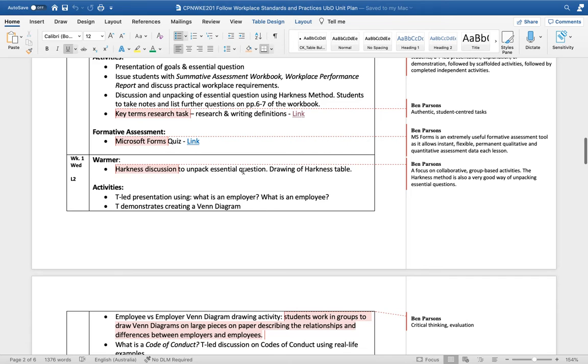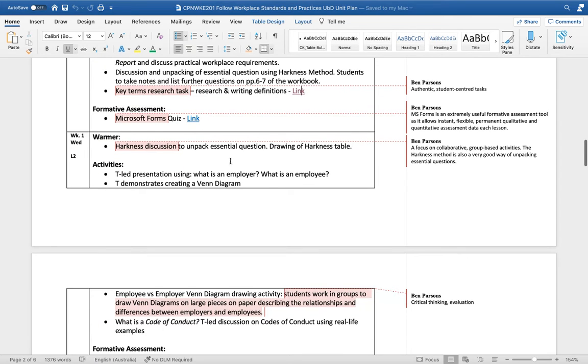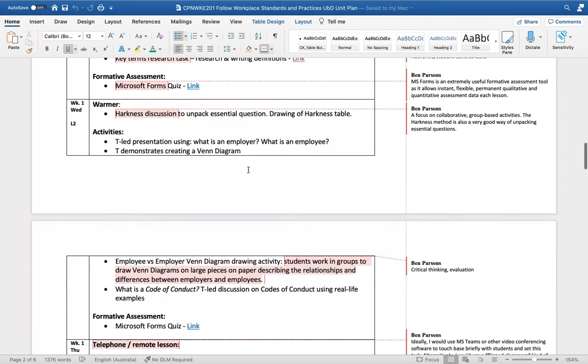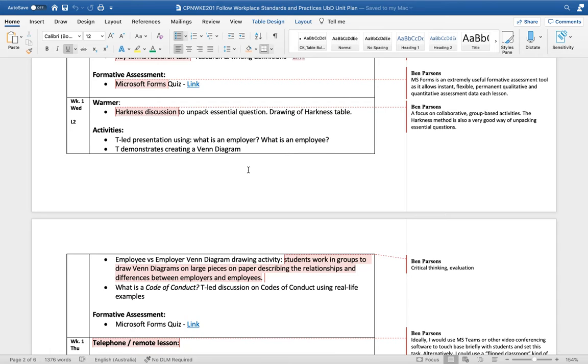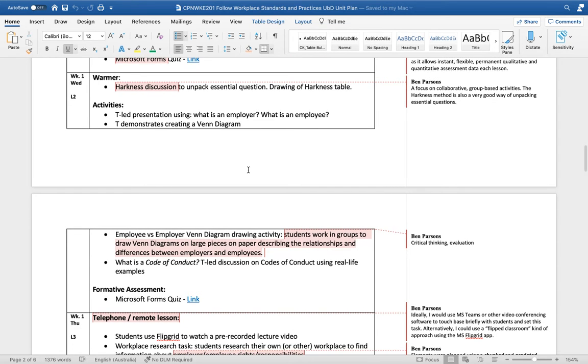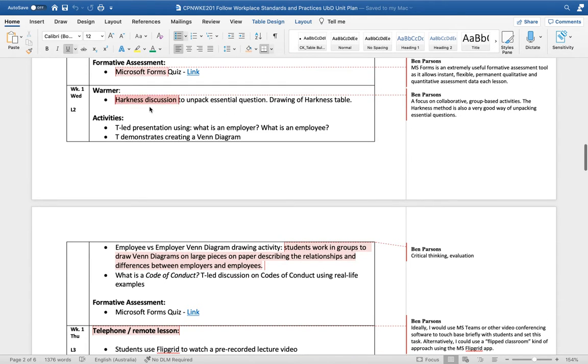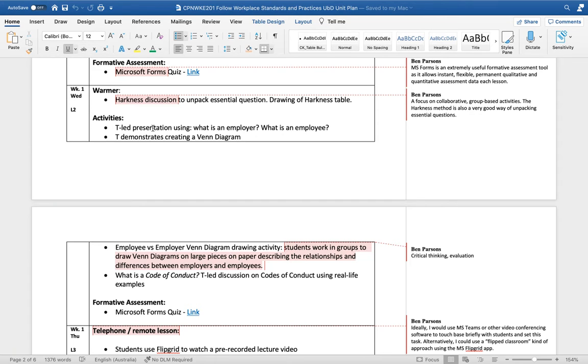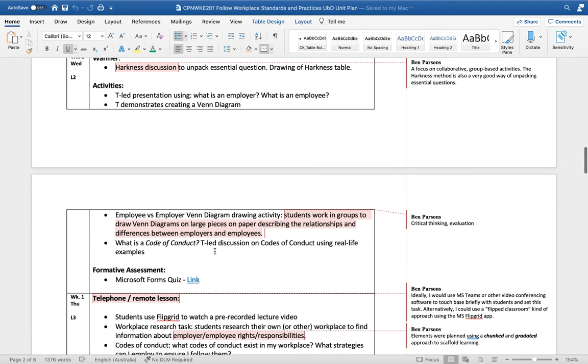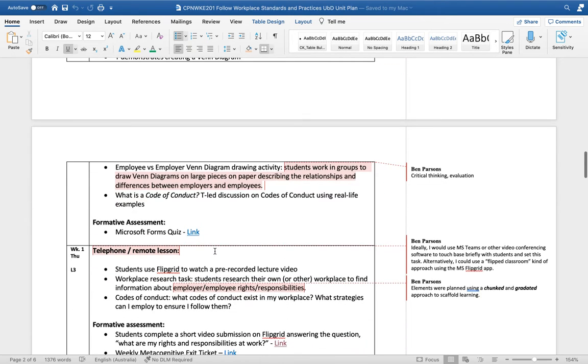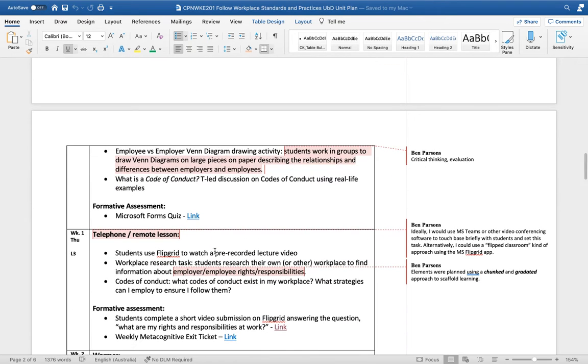I've designed a lot of authentic and student-centered classes using technology and pen and paper. At the end of every lesson there's some kind of formative assessment - I like to use Microsoft Forms quizzes for those. I also use this teaching technique a lot which is called the Harkness discussion. It's basically the Socratic method and it's a good way to unpack essential questions and have critical thinking and deep discussions in the classroom.